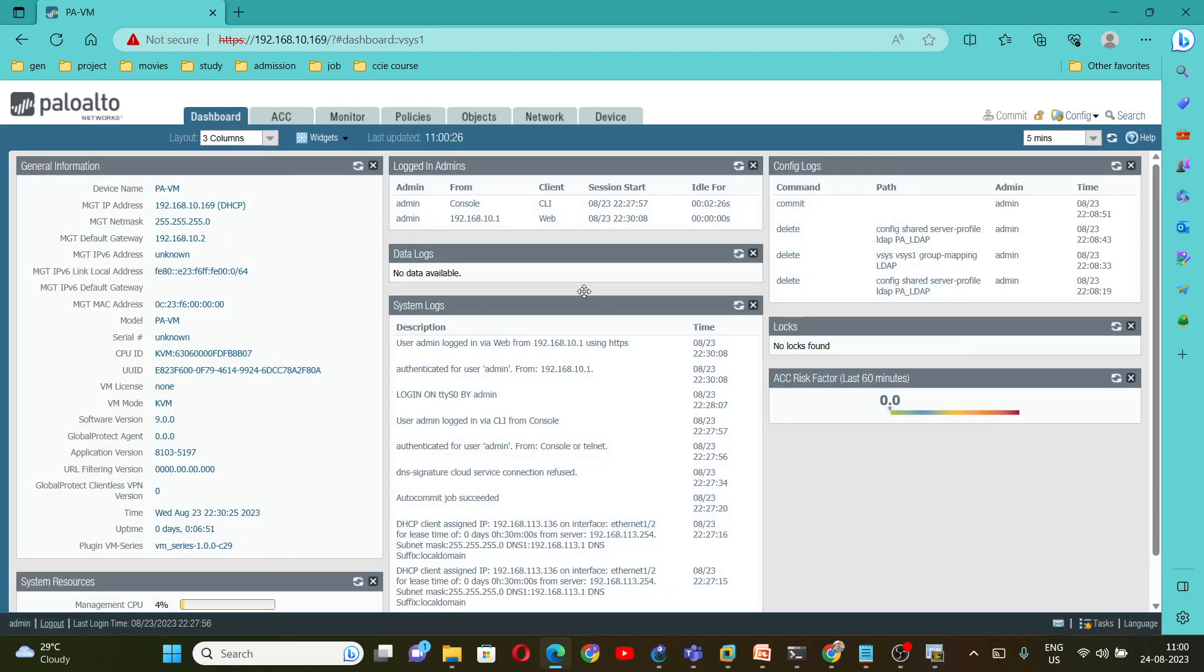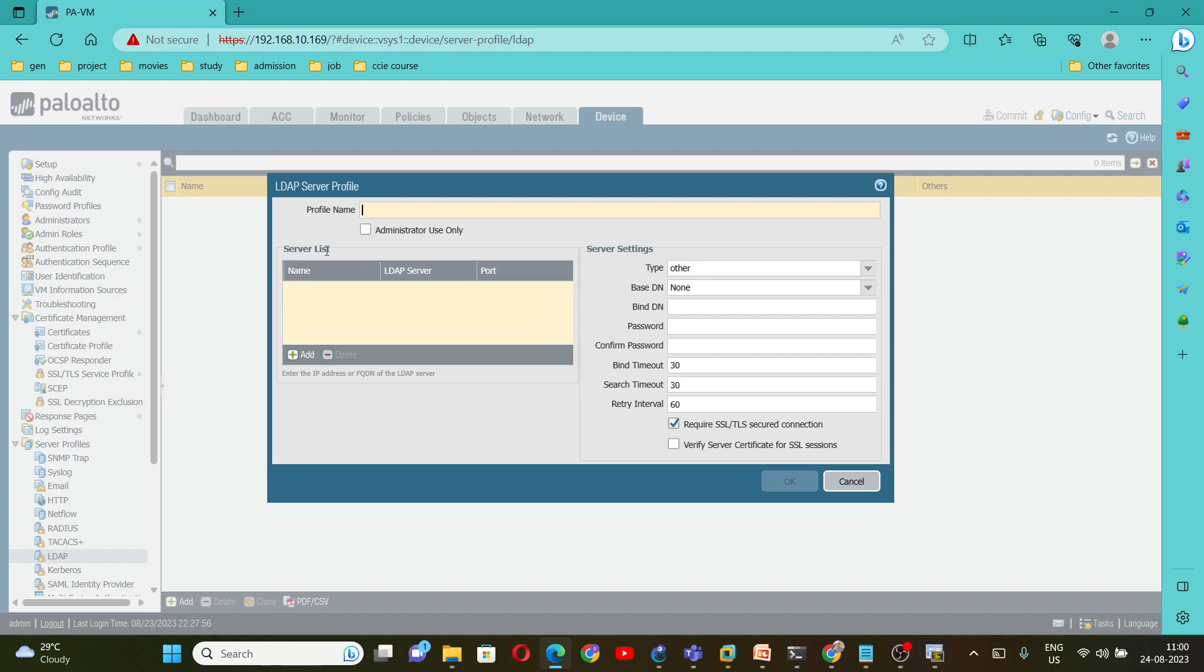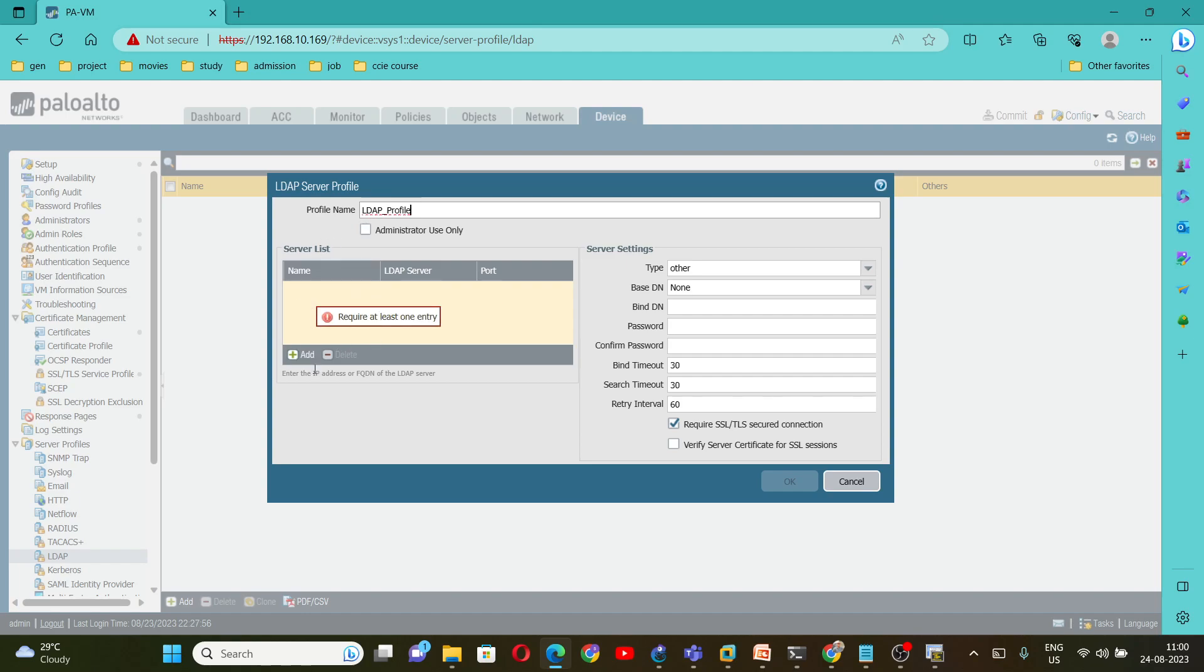To configure LDAP on this firewall we need to go under Device, then under Server Profiles, click on LDAP, then click on Add. Here you can give any profile name. I am going to give LDAP profile and add the server list.